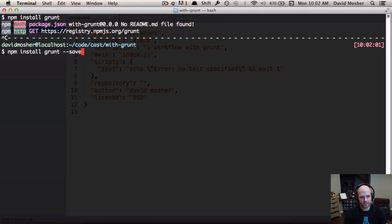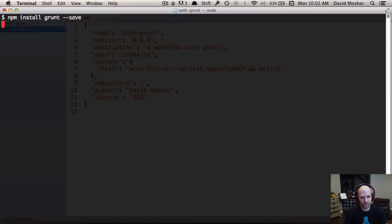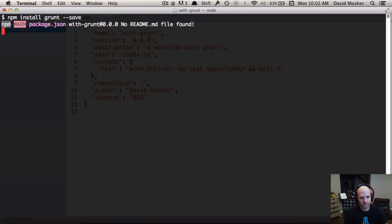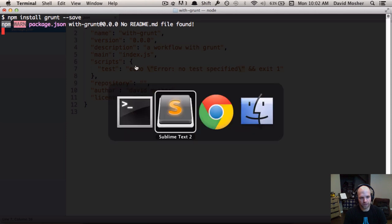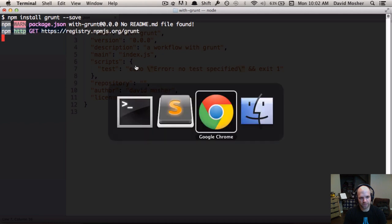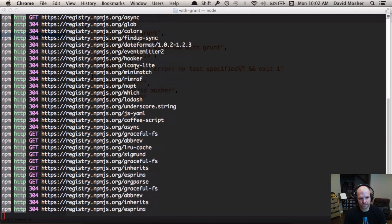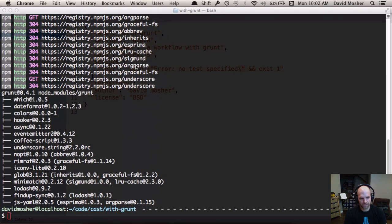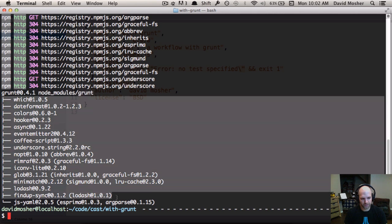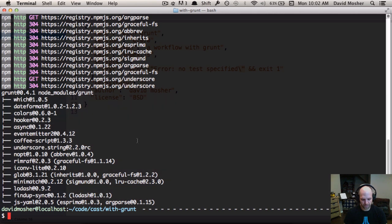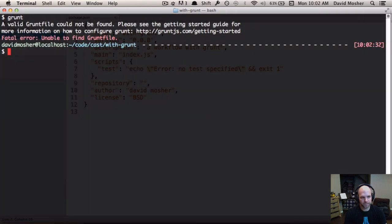We'll run the install with the --save flag, which will modify our package.json. It goes out to npm and grabs things, pulling in all the dependencies. When you add a package, you can see it was added to node_modules/grunt along with a list of all of Grunt's top-level dependencies. Now if we run Grunt again, we get a different error: 'a valid Gruntfile couldn't be found.' The Gruntfile is where we are going to configure our workflow.